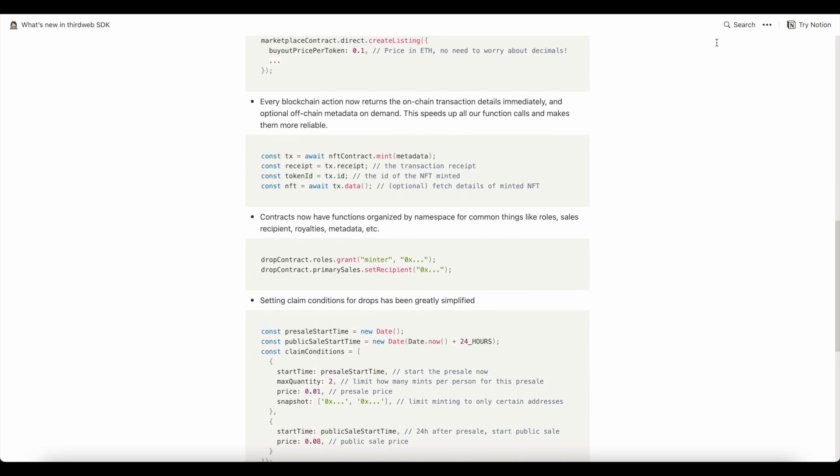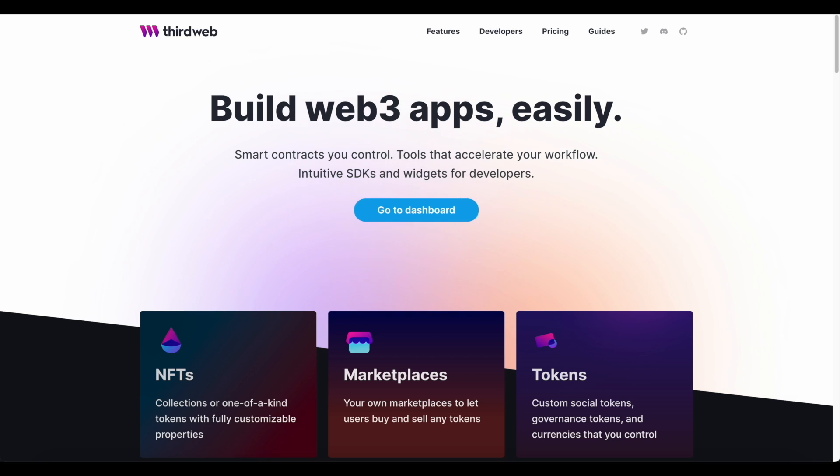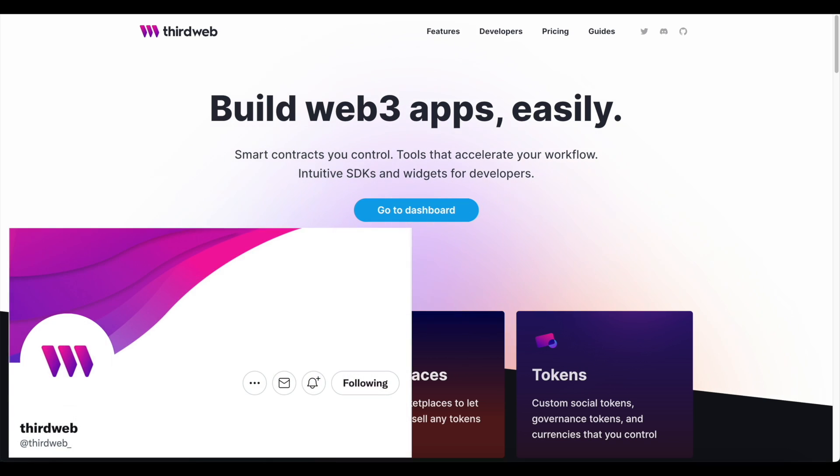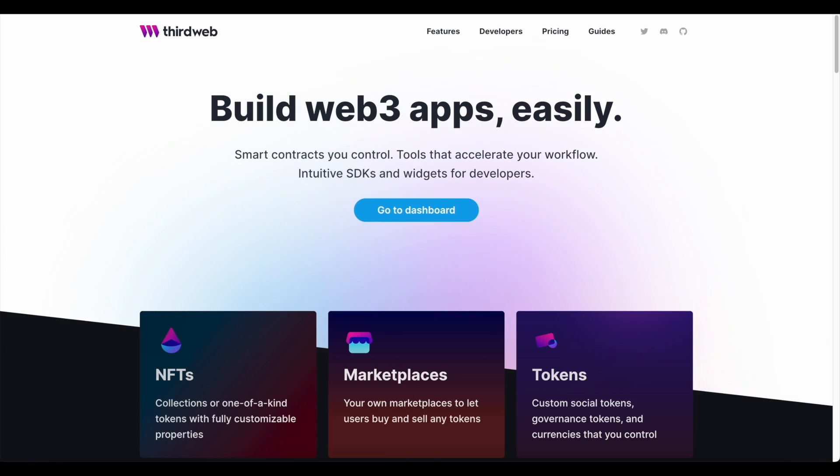If you found this video helpful, please let us know. Tag ThirdWeb on Twitter, leave a comment. We'd really just love to hear from you. And definitely let us know if you end up launching your project on ThirdWeb. We'd love to see it and share it around. Thanks so much for watching. We'll see you next time.